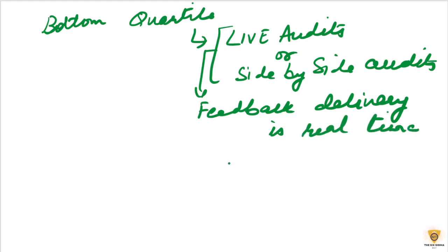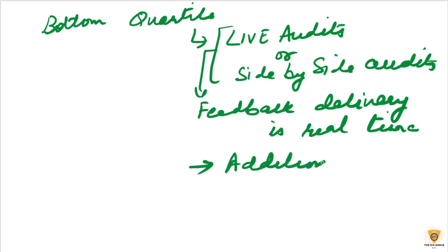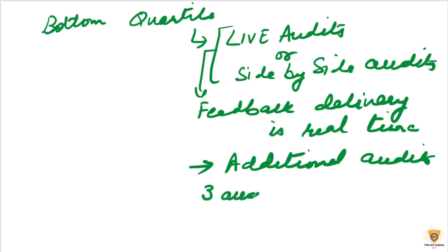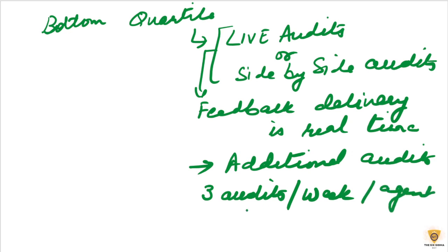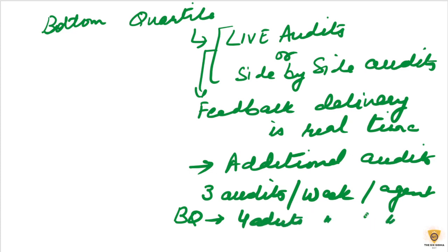Let's say we can go ahead and do some additional audits. So, if your client says that you need 3 audits per week per agent, for a bottom quartile, I can maybe do 4 audits per week per agent. So, those extra audits we can do.